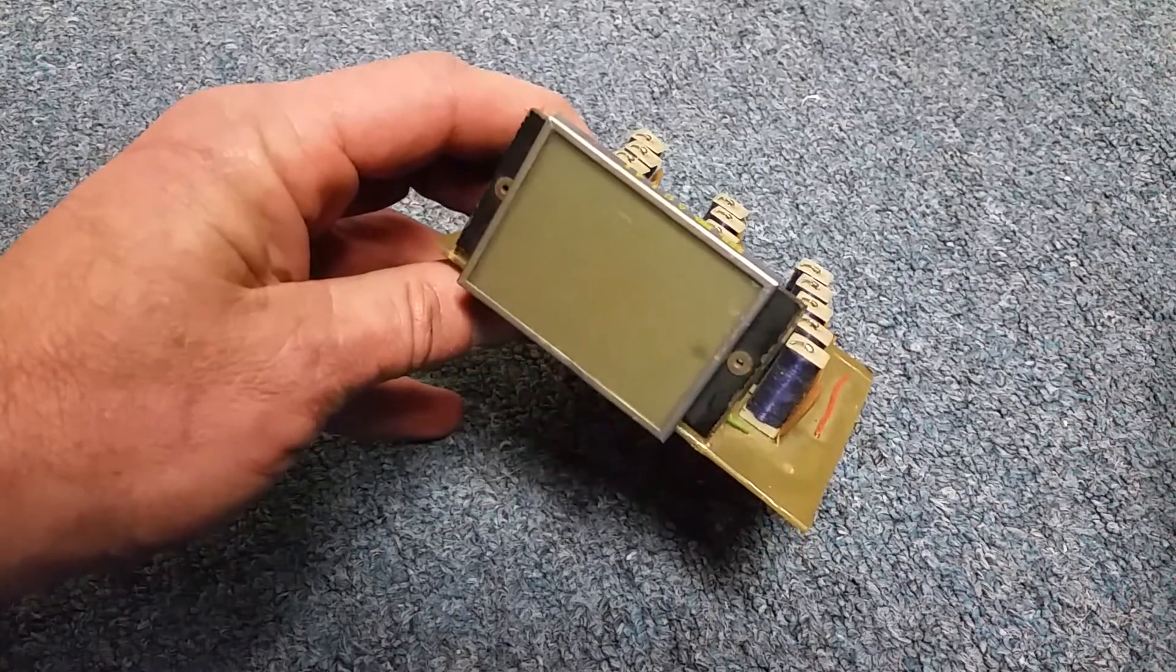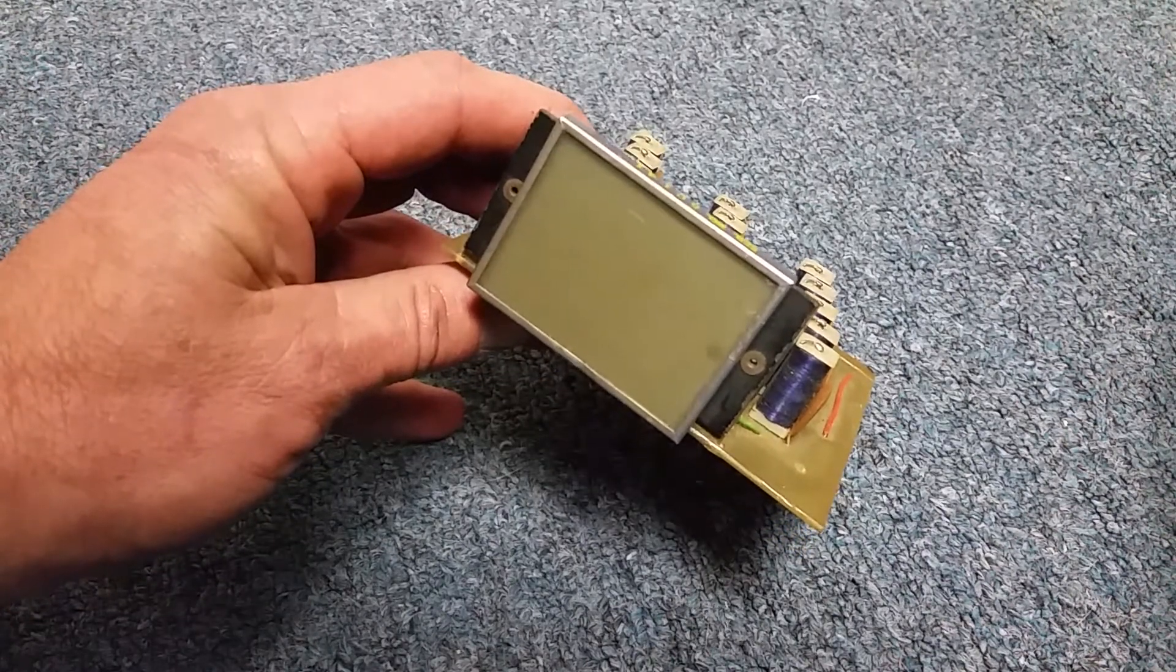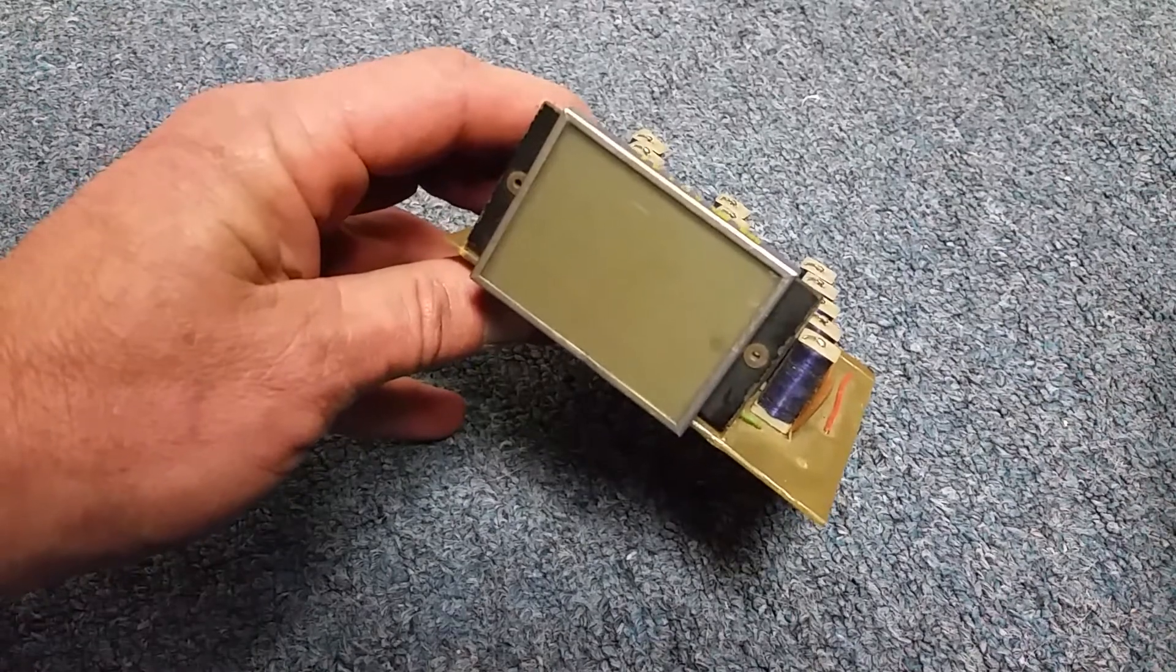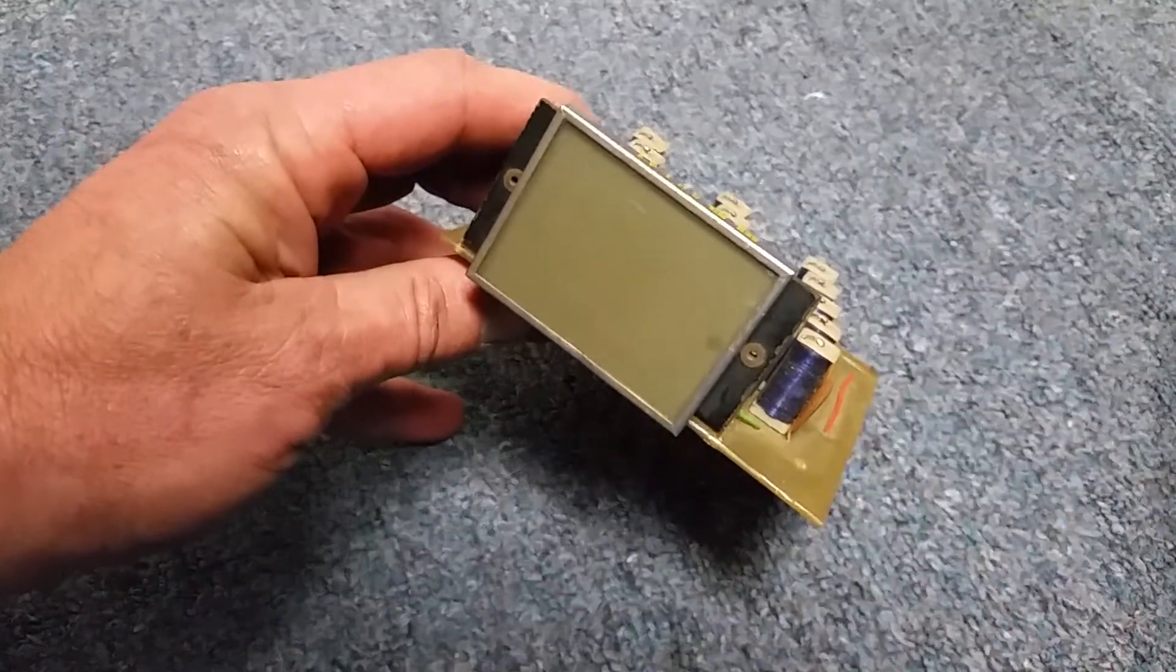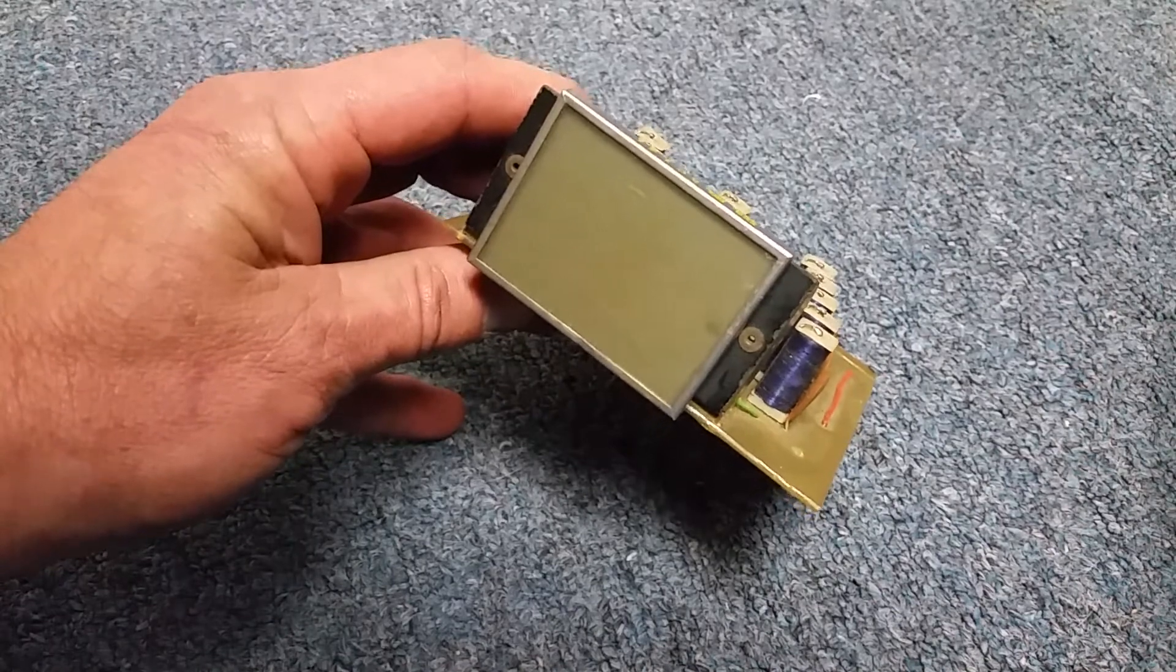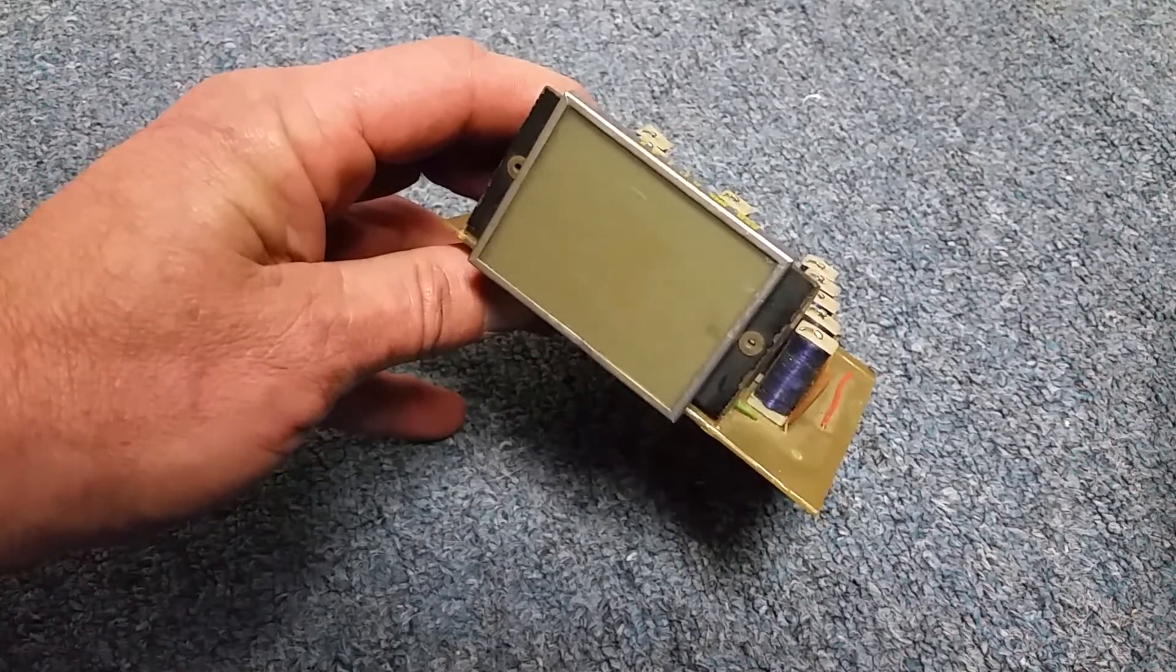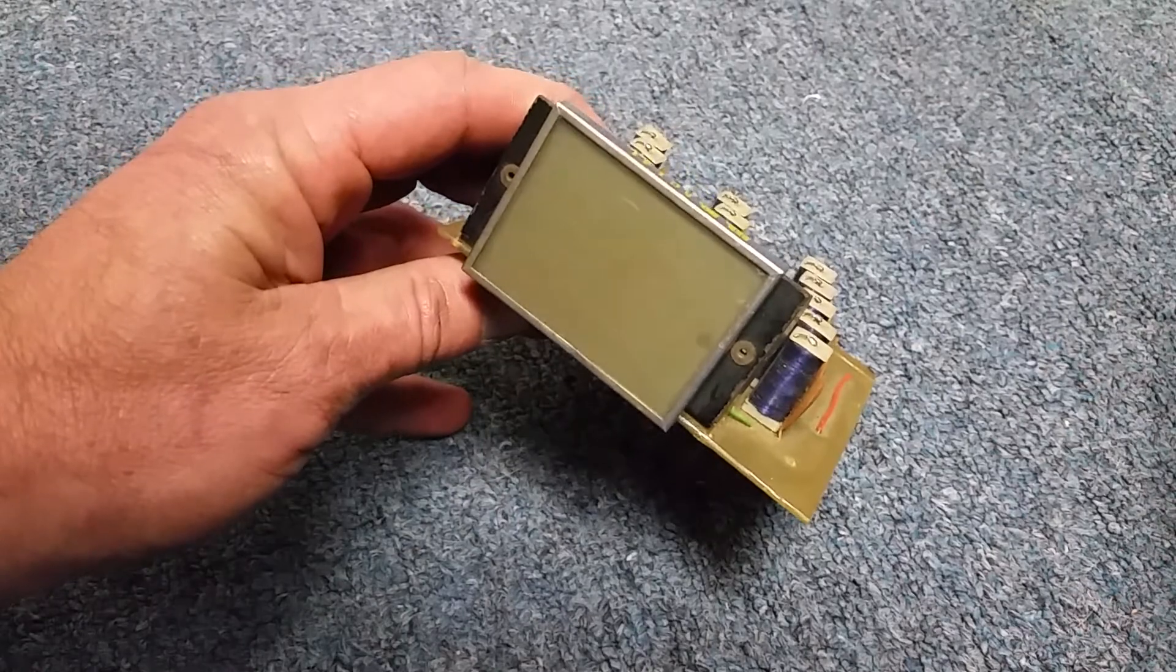But can you see the 14 segments there? It's pretty much your standard 14-segment alphanumeric display. It looks like it's essentially, kind of looks like a star in a rectangle. Yeah, you've seen that pattern.